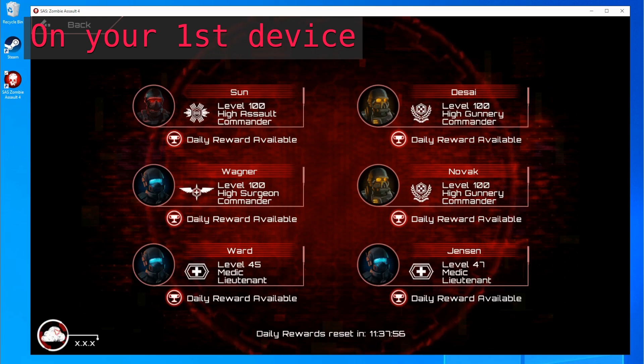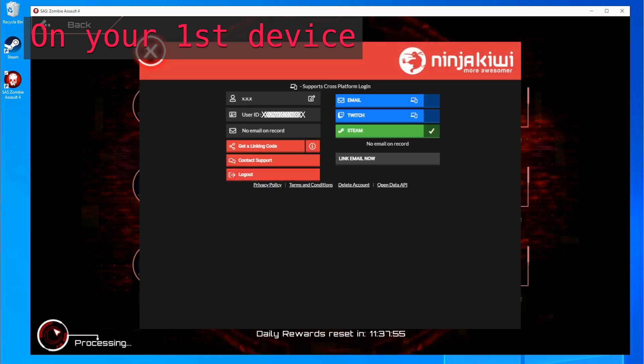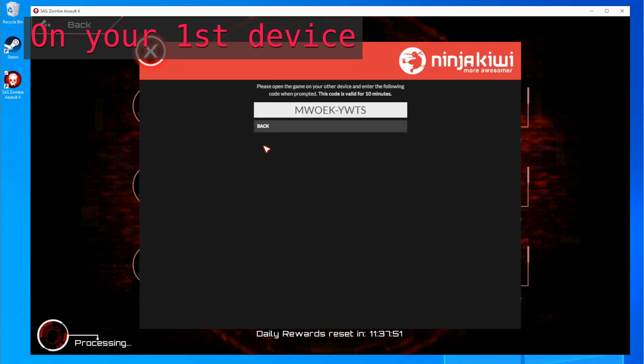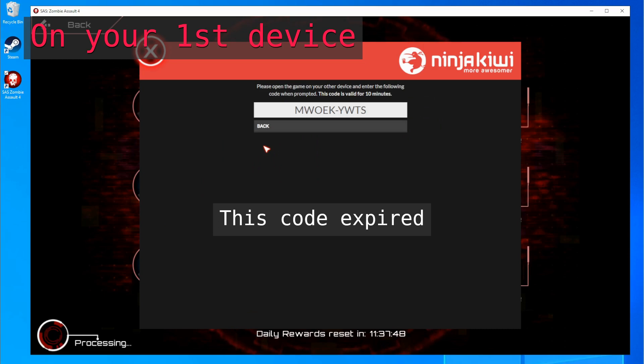Select the cloud mark on the left side of the screen. Select Get a linking code. Your linking code will then be displayed. This code will expire in 10 minutes.